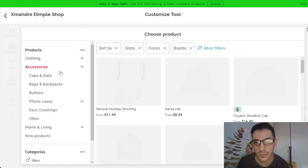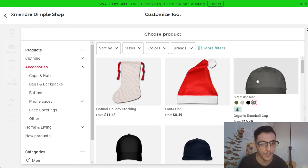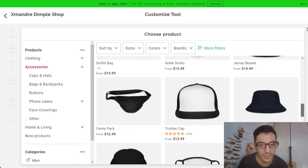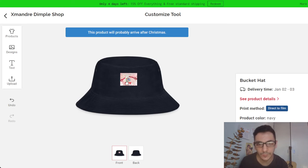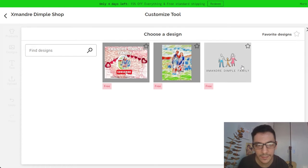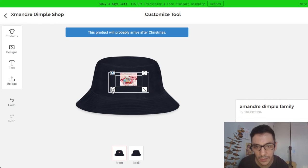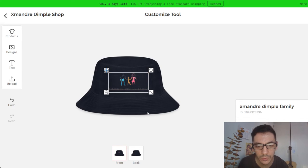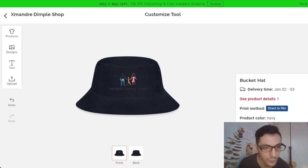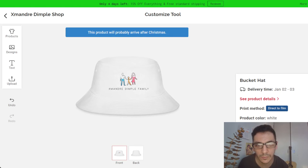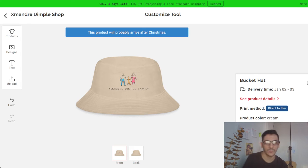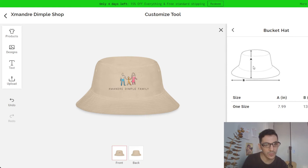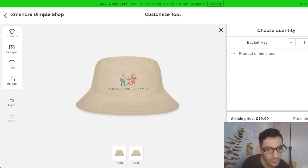I'll add some accessories — like a cap. This bucket cap with the design looks good. I put the white cap. Then choose the quantity and the dimension, and add to cart.